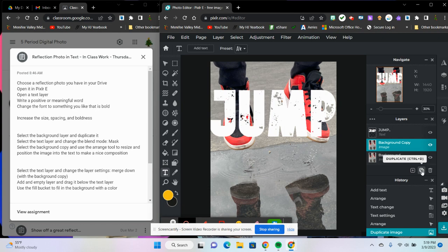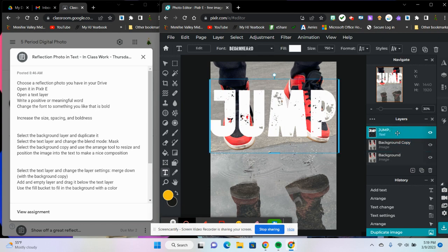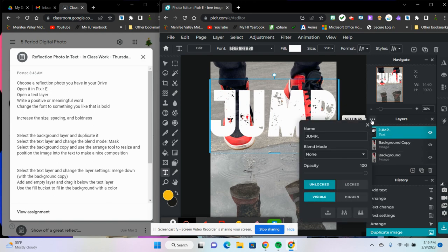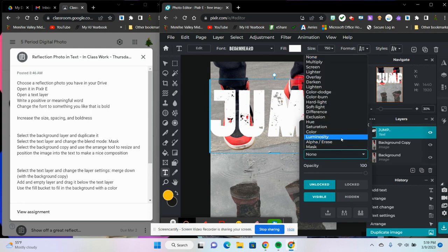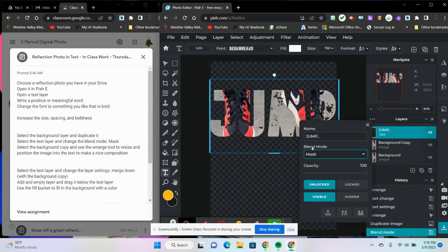Next, I'm going to select the text layer up here and then I'm going to choose to blend it with the layer below. So I click on the text layer, choose the three buttons, and then we're going to drop down menu blend mode, scroll down and choose mask.